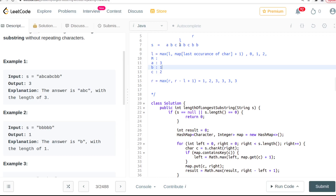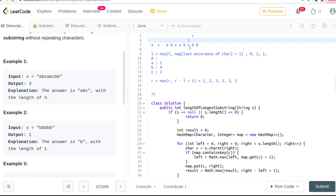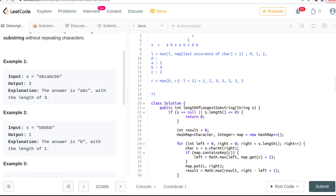Yes, we have seen it before. The index here is 4, so the map is updated to location 4. The last occurrence was at 4, so left gets updated to 4 plus 1. The current window length is this index minus that plus 1, which is about 2, so we keep the result at 3 since we're choosing the max.